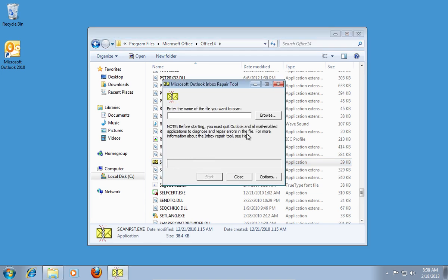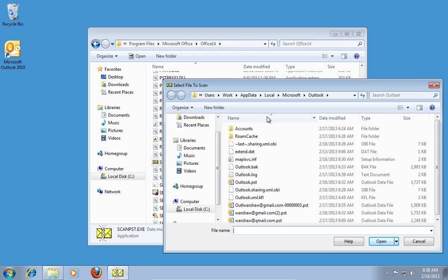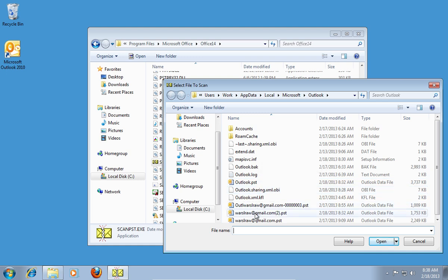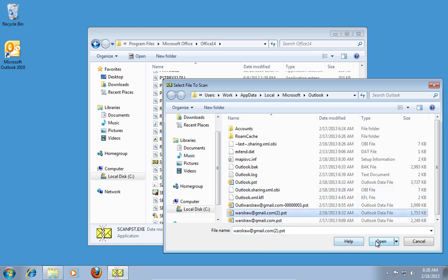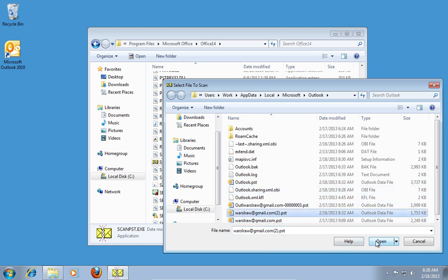In the following window, click Browse, and select the file from the Outlook folder you want to repair, and then press Open.